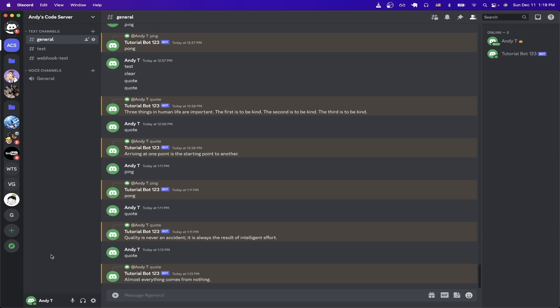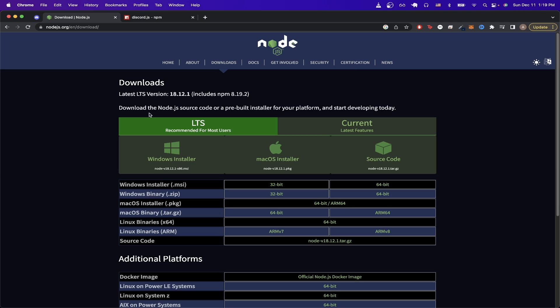So to get started, the first thing we need to do is download Node.js. If you go to this link, you can download Node.js for your current operating system. Once you've successfully downloaded and installed Node.js, the next thing we want to do is configure a Discord bot.